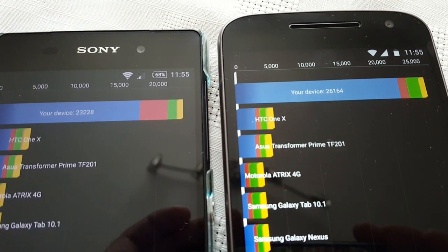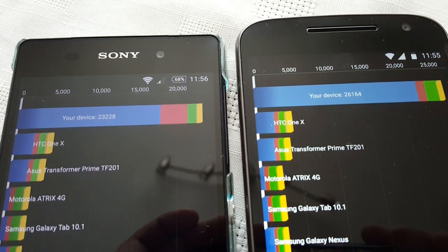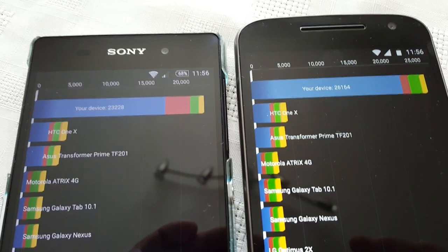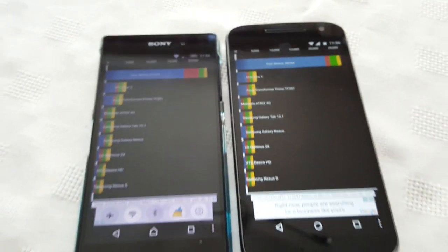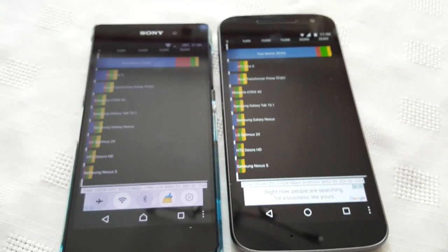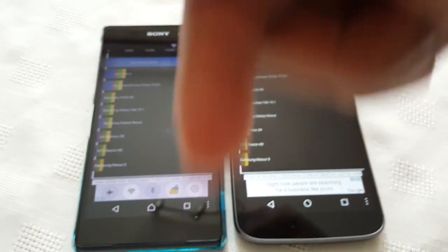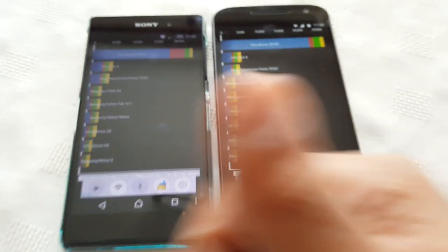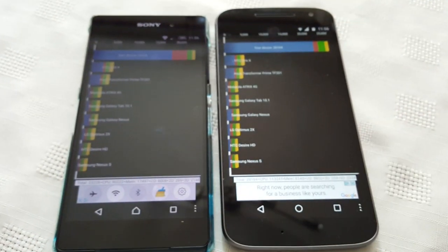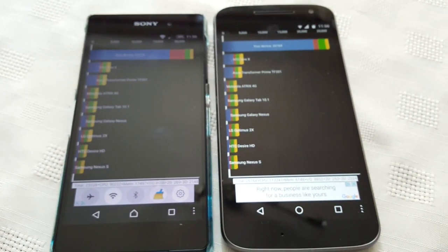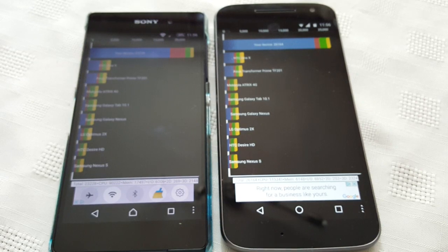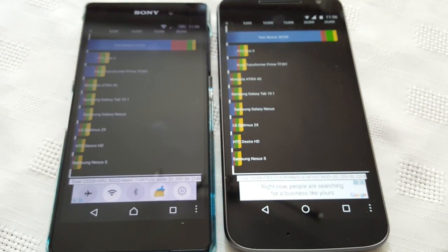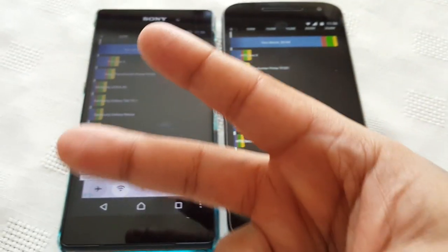I was really expecting the Z2 to win. But anyway, let me know what you think of the scores in the comment section down below. Be sure to give this video a like, and thanks for watching. Hit the subscribe button — it's your boy the Android Doctor, see you in the next one. Deuces.